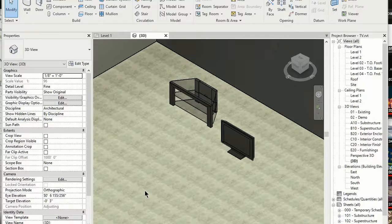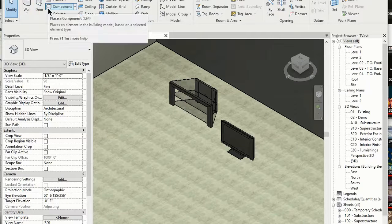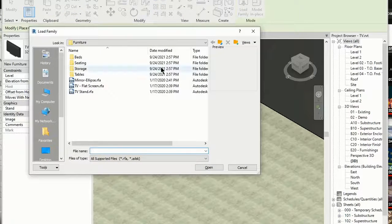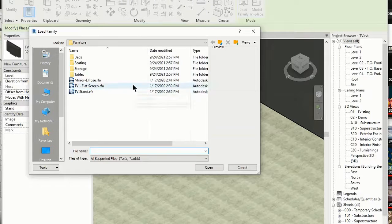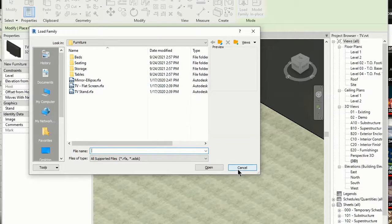So if you go to the component and then load family and go to the furniture tab, or the furniture folder, you'll see that there's some TVs here.